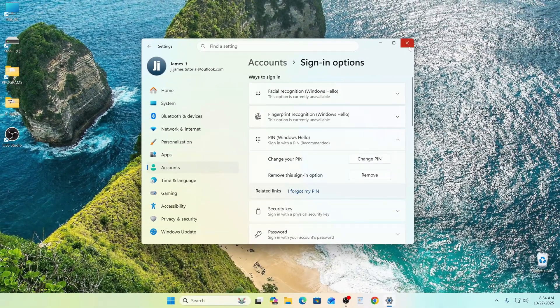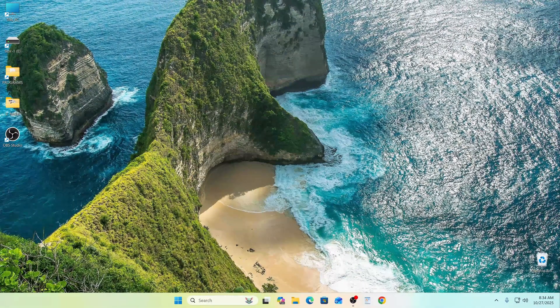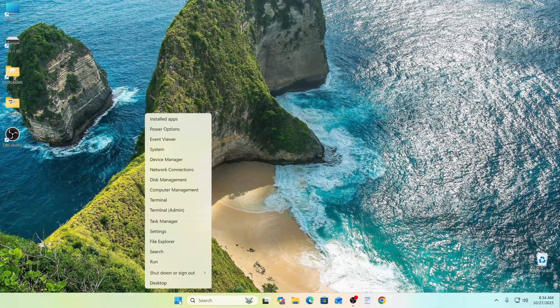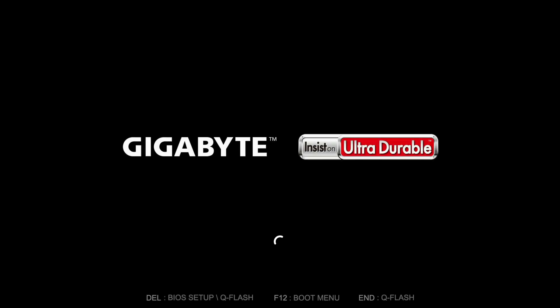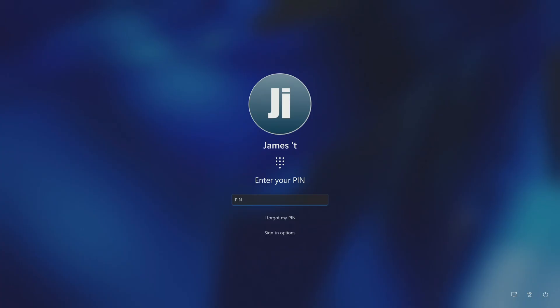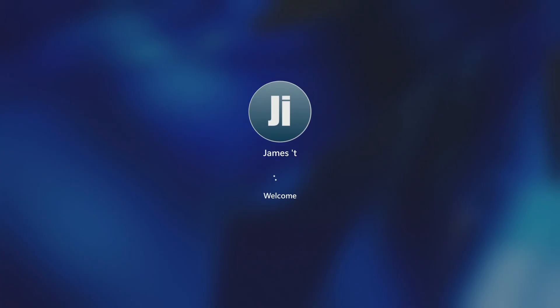Click OK. Now this function is active. Close the settings and let's restart the PC to verify. Now my computer is protected again — I enter the PIN and it works fine.